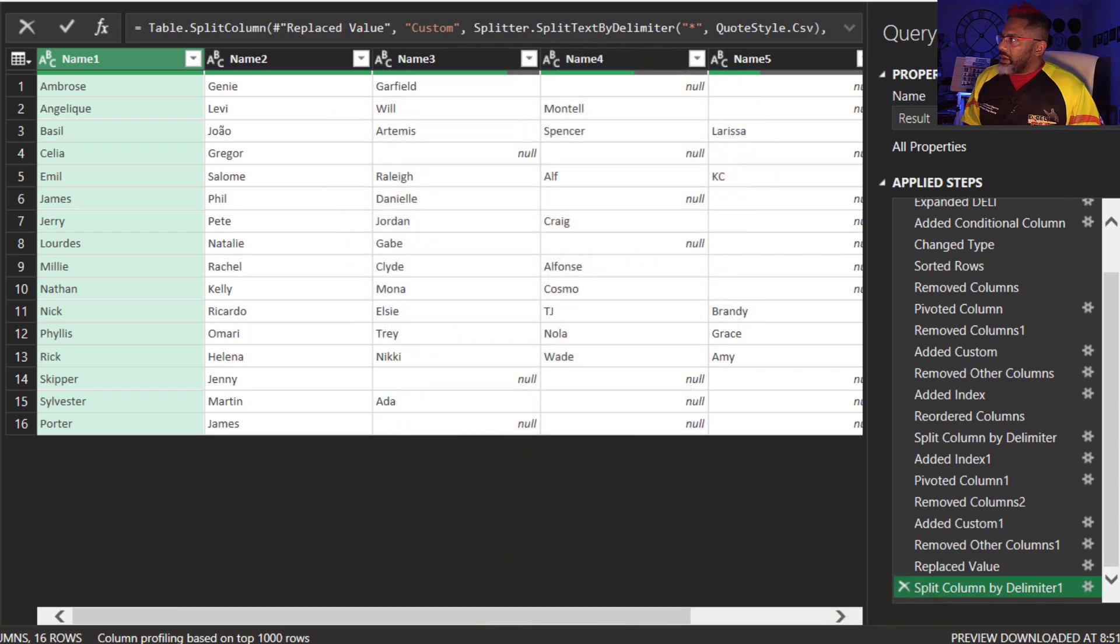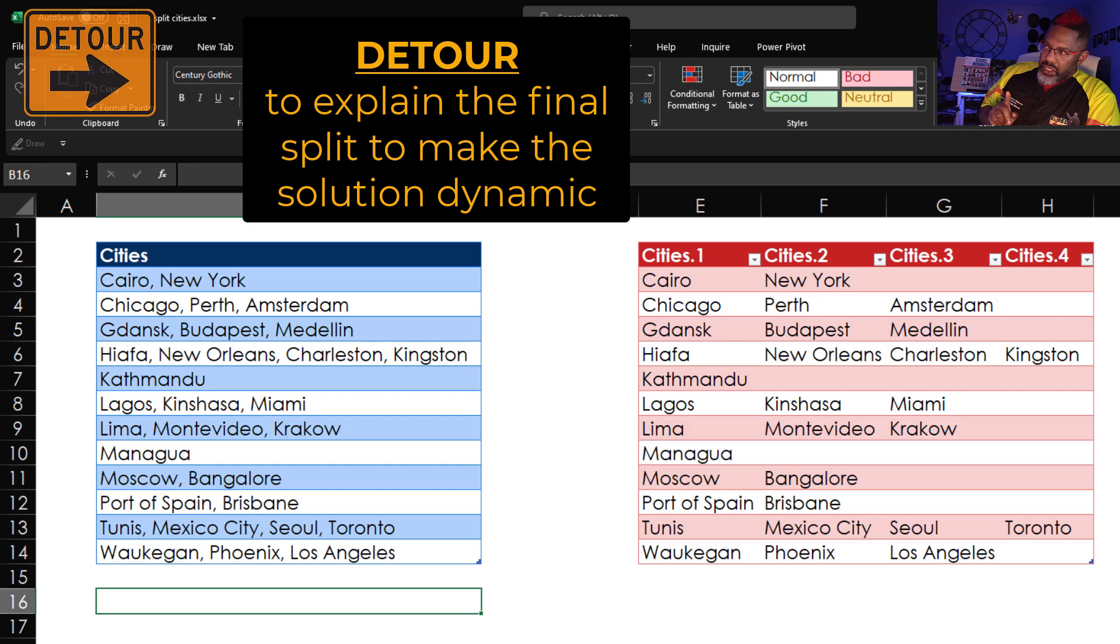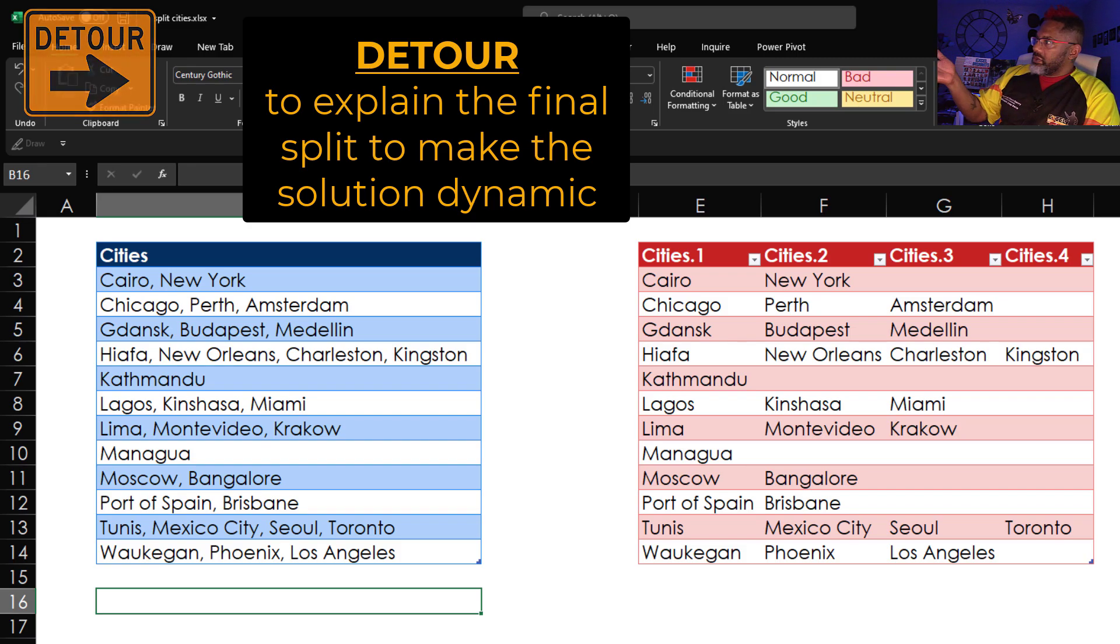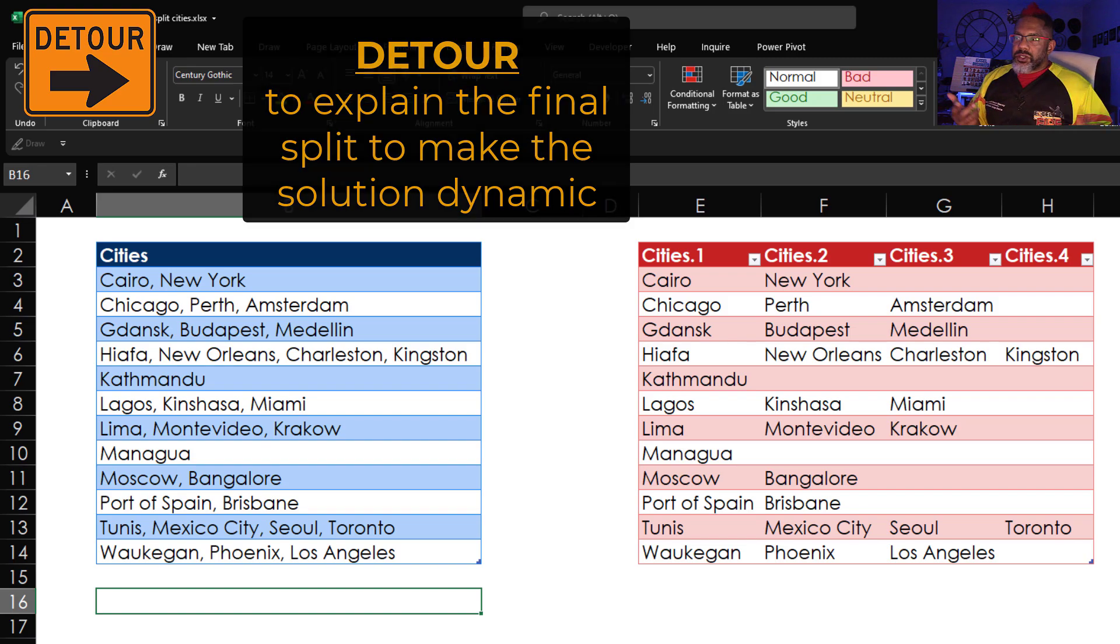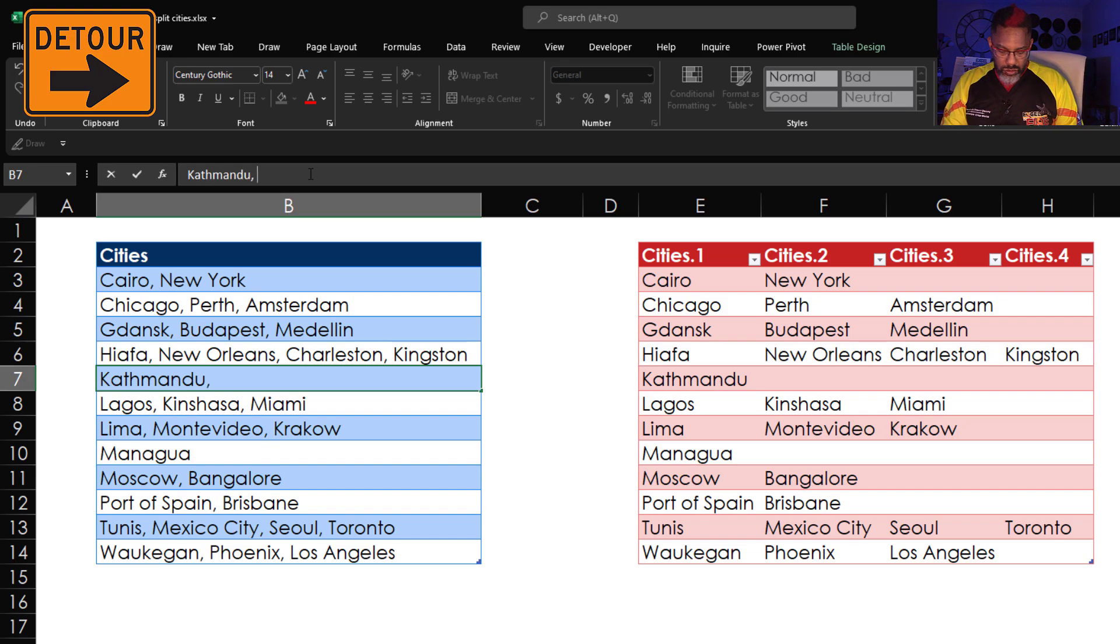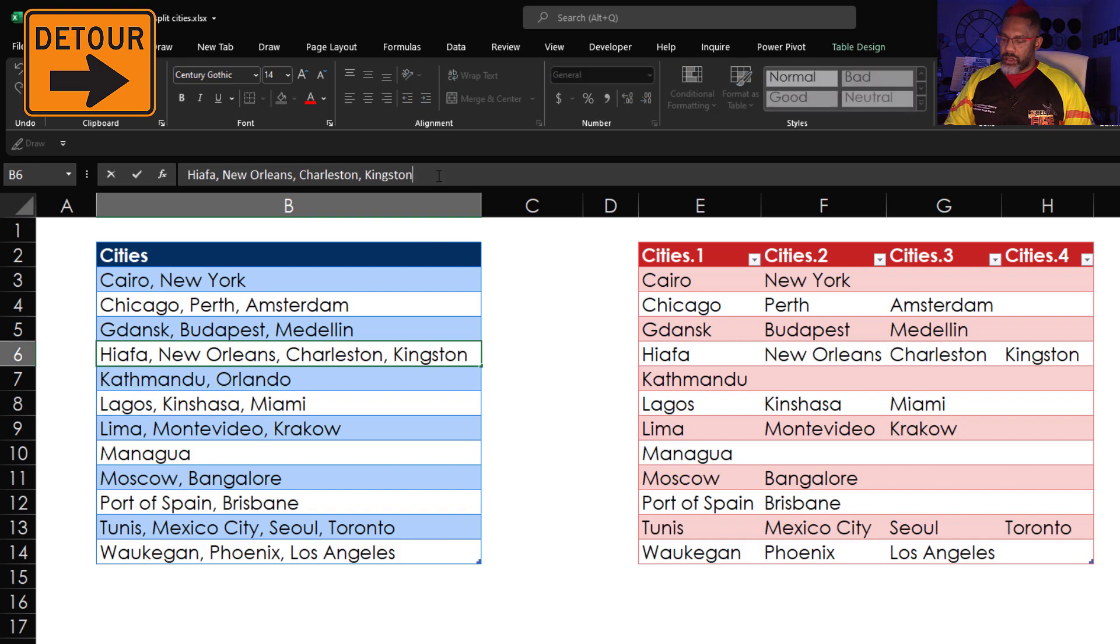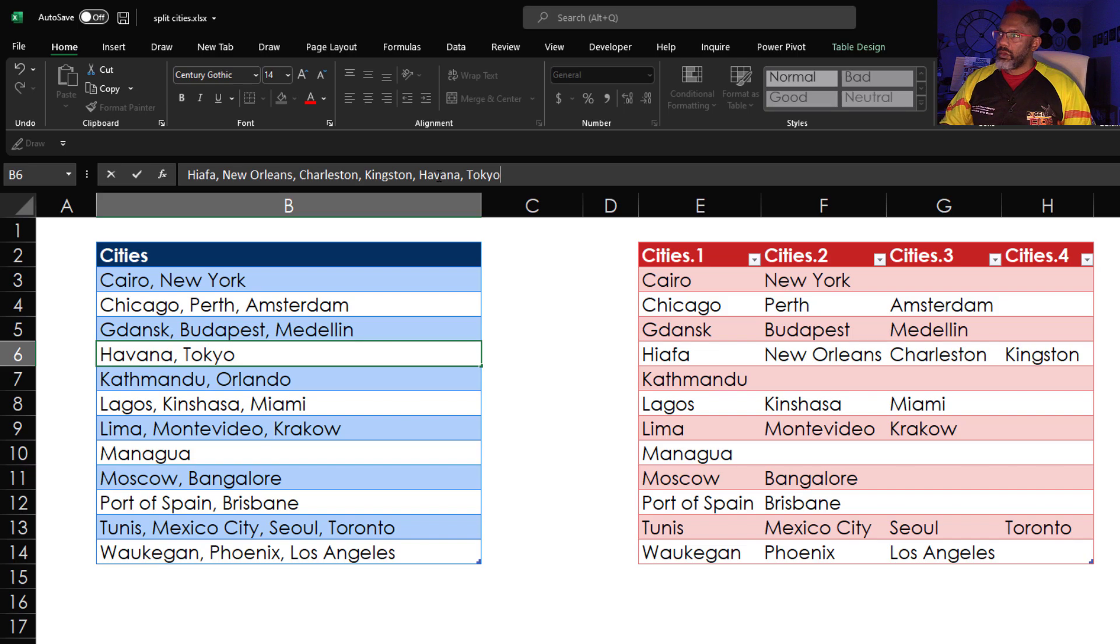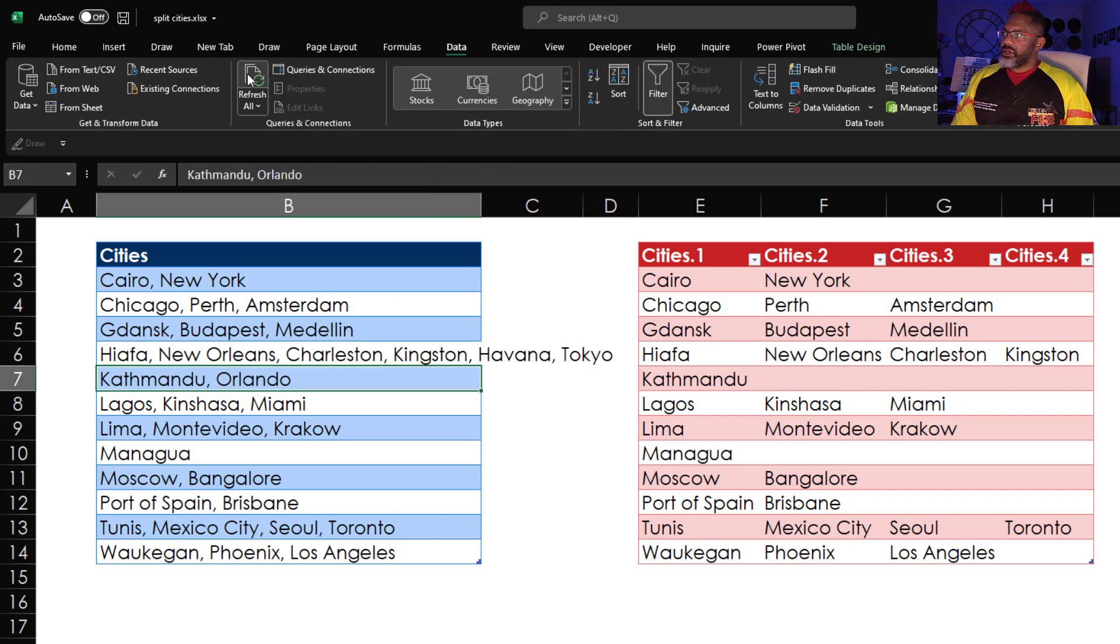Let's detour. I'm going to close this. Here I have some cities data. And it needed to be split out. Easy to do. Split by comma space. But there's the problem. Look at this. I'm going to add Orlando right there. Let's go up here. Havana. Tokyo. Data. Refresh. It picked up Orlando.